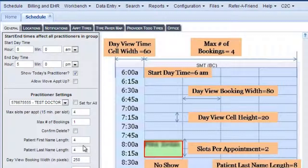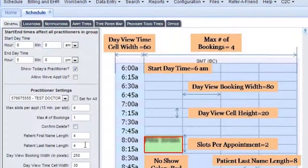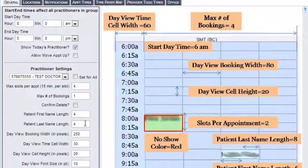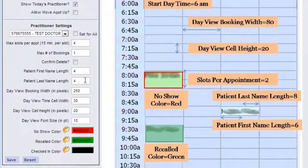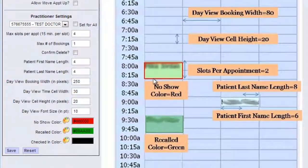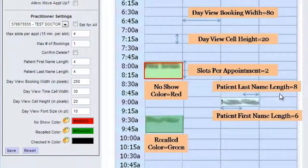For this one, the patient first name and last name length — four characters is probably not enough. As you can see over here, you could actually change the patient last name length to 8 or the first name to 6.